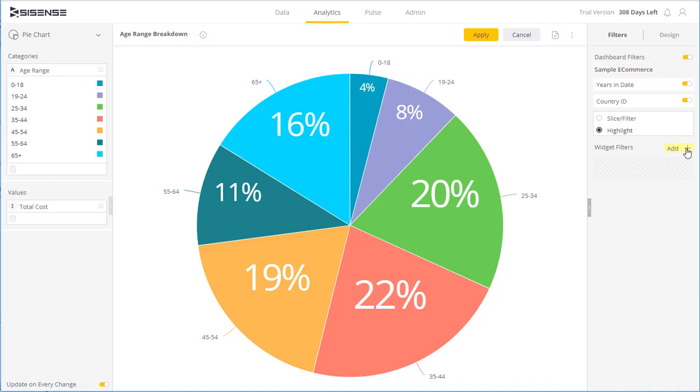Alternatively, I can create filters that would only apply to this particular widget. We'll discuss this in another video as well.